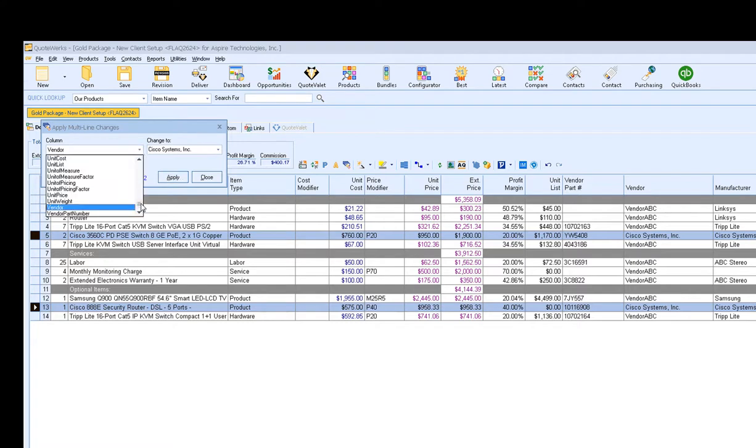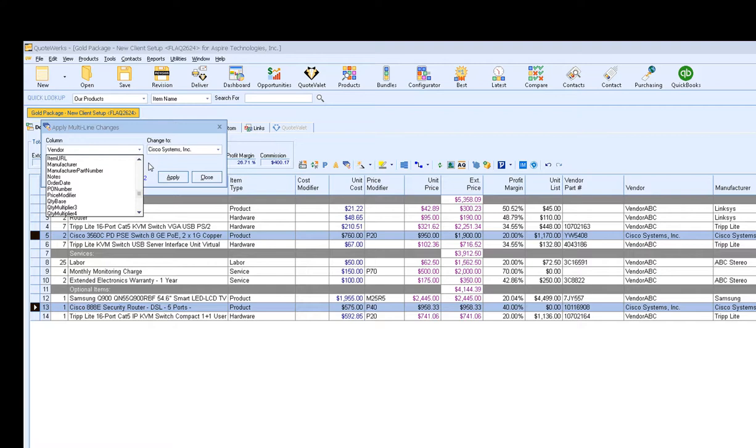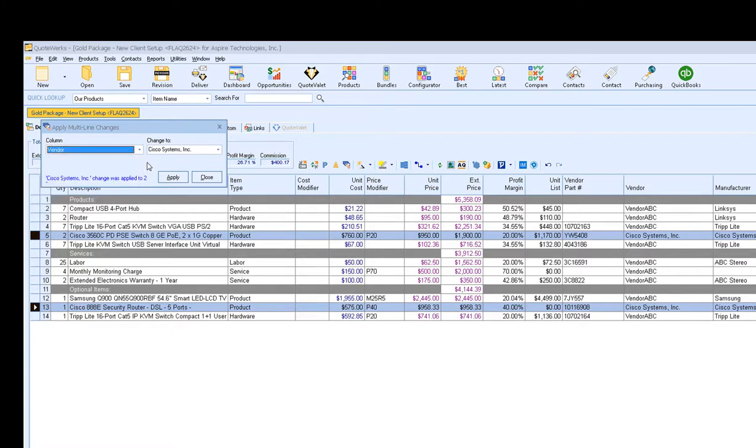The full list of columns is available when you click on the drop-down. You can see which columns you can make mass changes to at once. This is a great way to come in here and update multiple items at once with the proper manufacturer, manufacturer part number, vendor, unit price, item type, quantities, really any of the available columns here, and apply that to multiple lines at once.